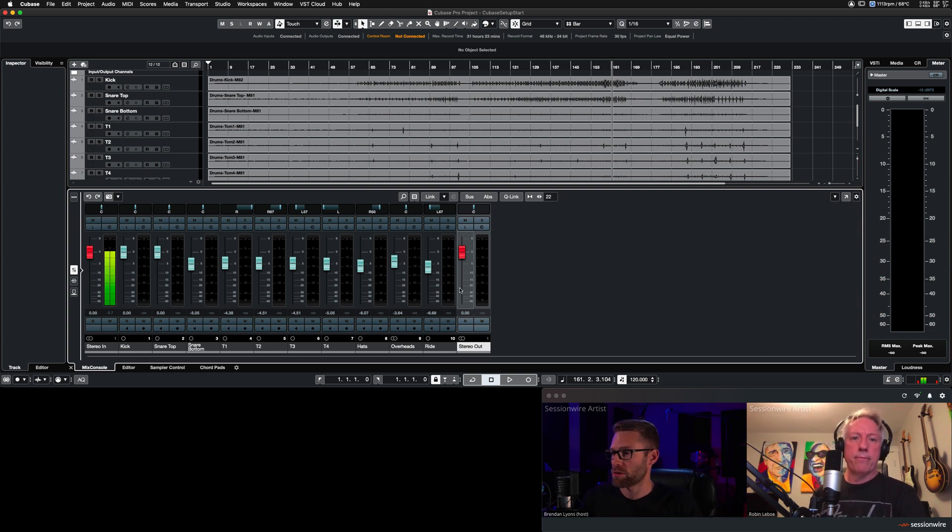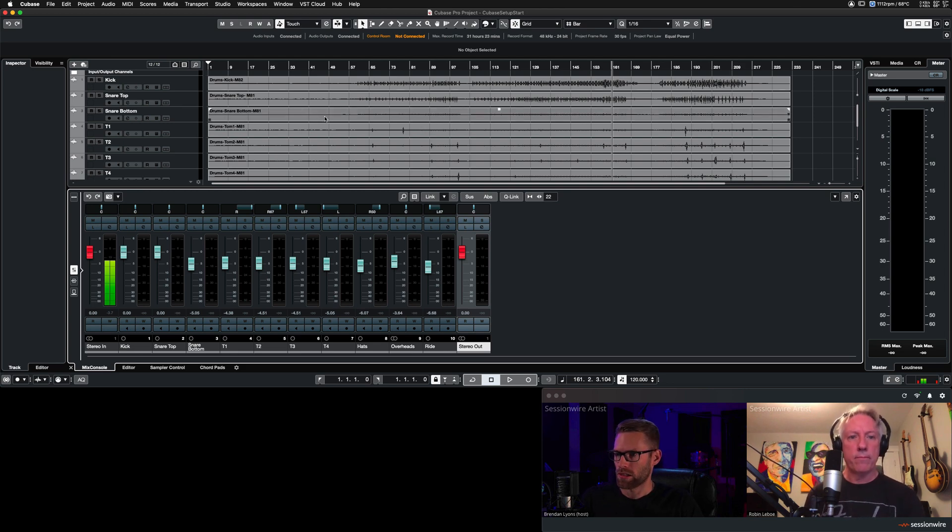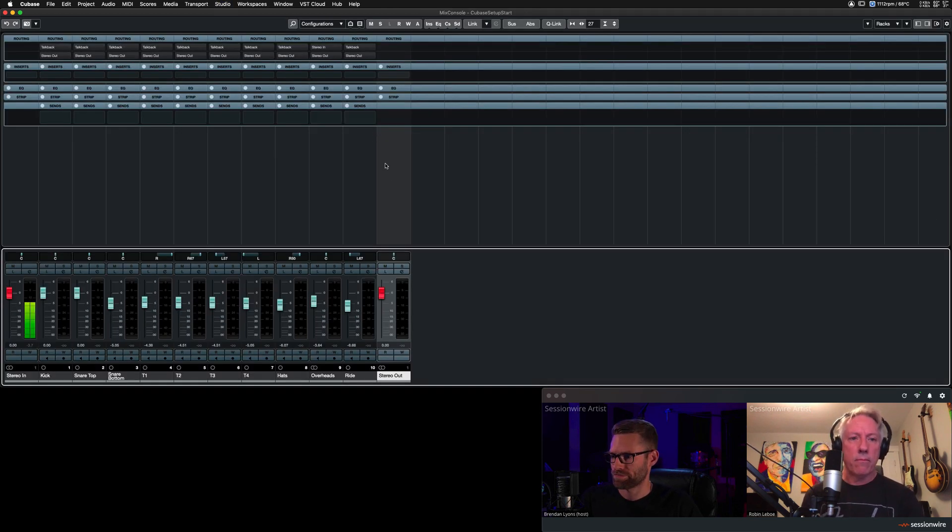Here's my Cubase session. I have some drums in here already. I'm going to flip to the mix view and on the stereo out channel,